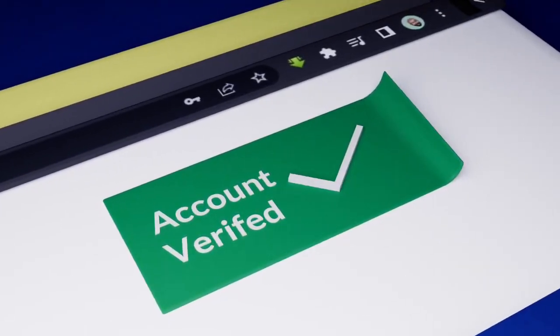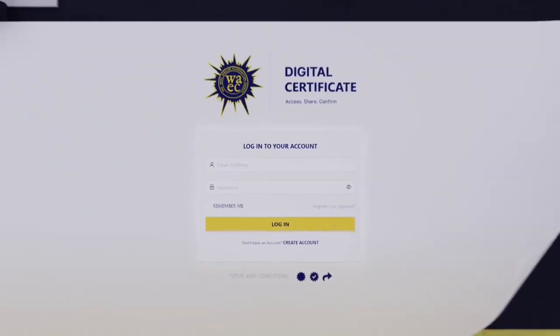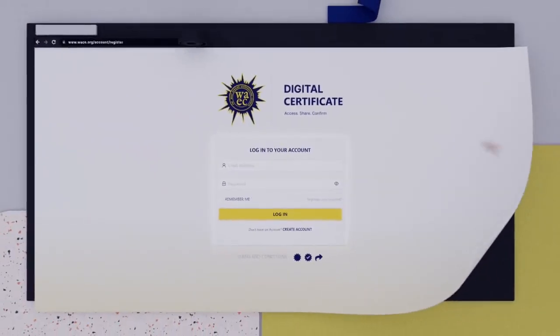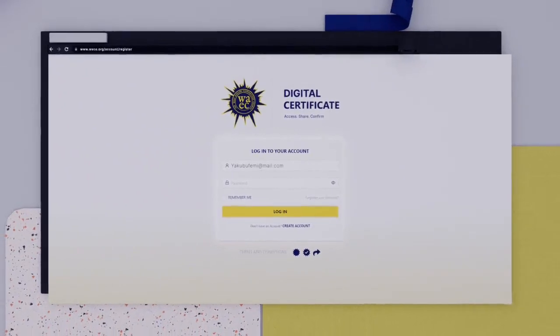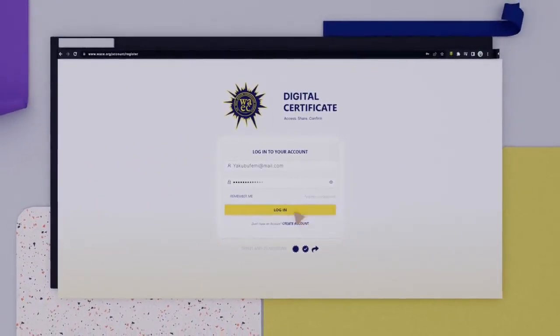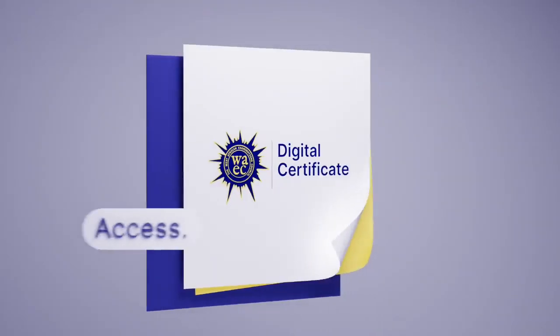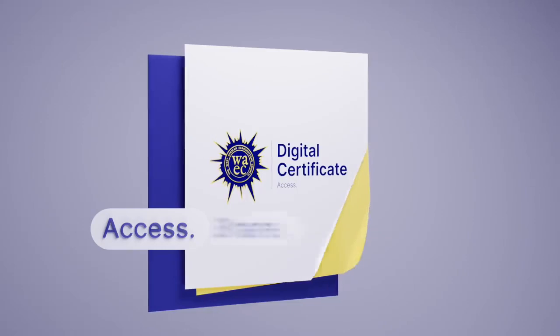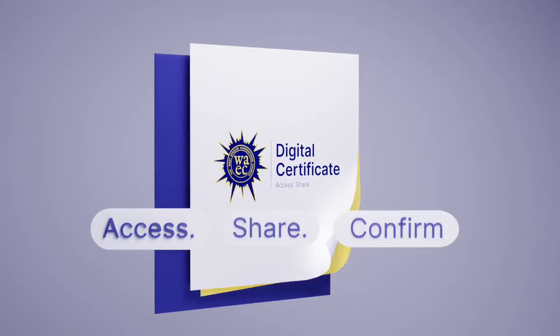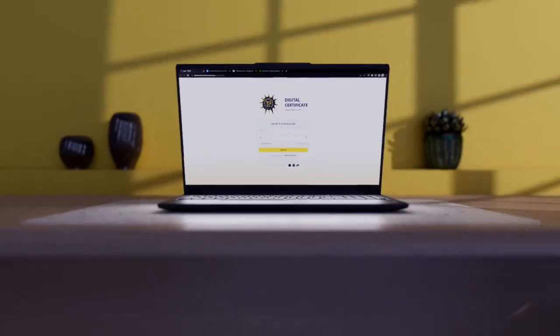There you go! Log in to your account using your registered email address and password and proceed to access, share or confirm the WIEC Certificate without stress.